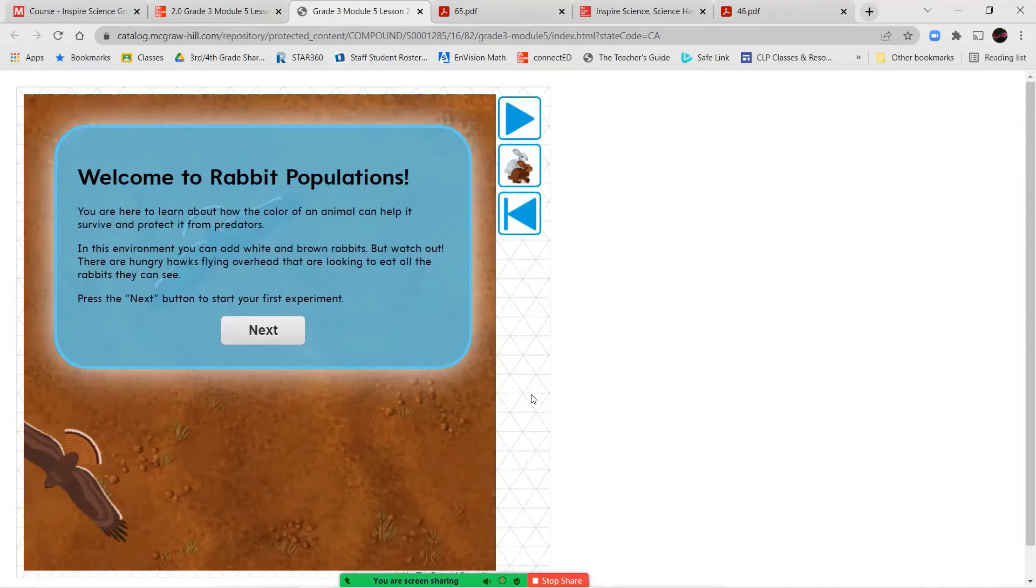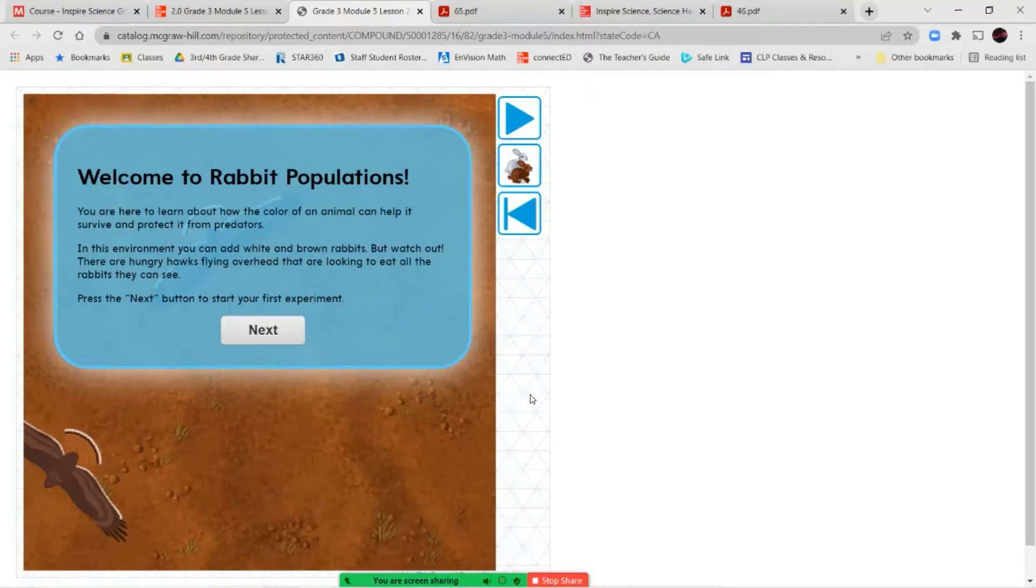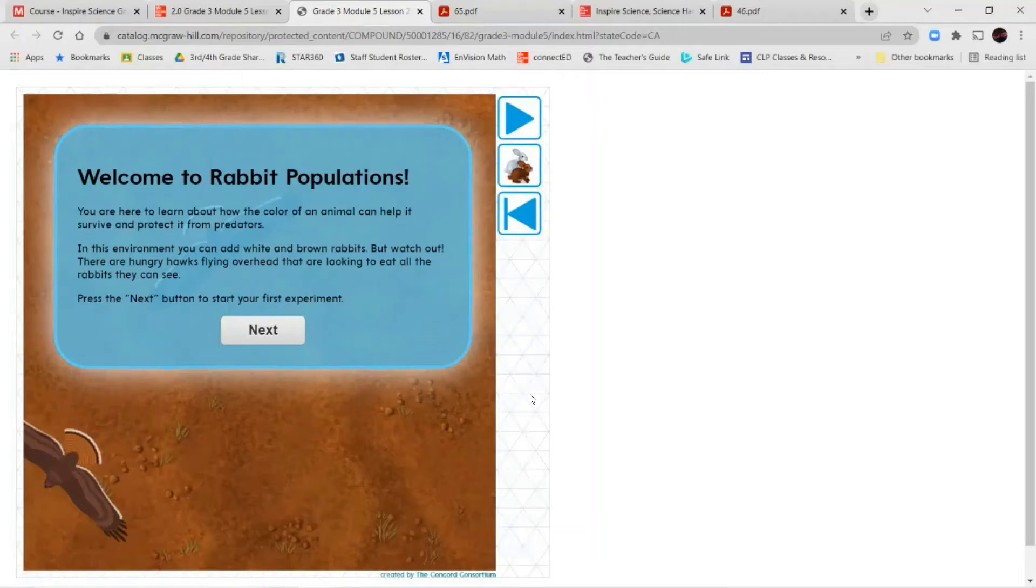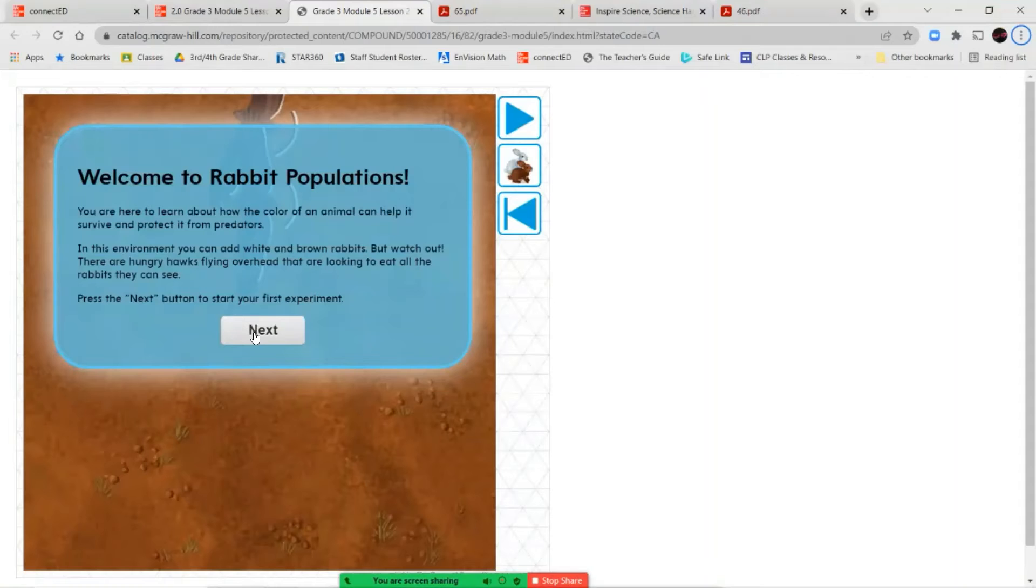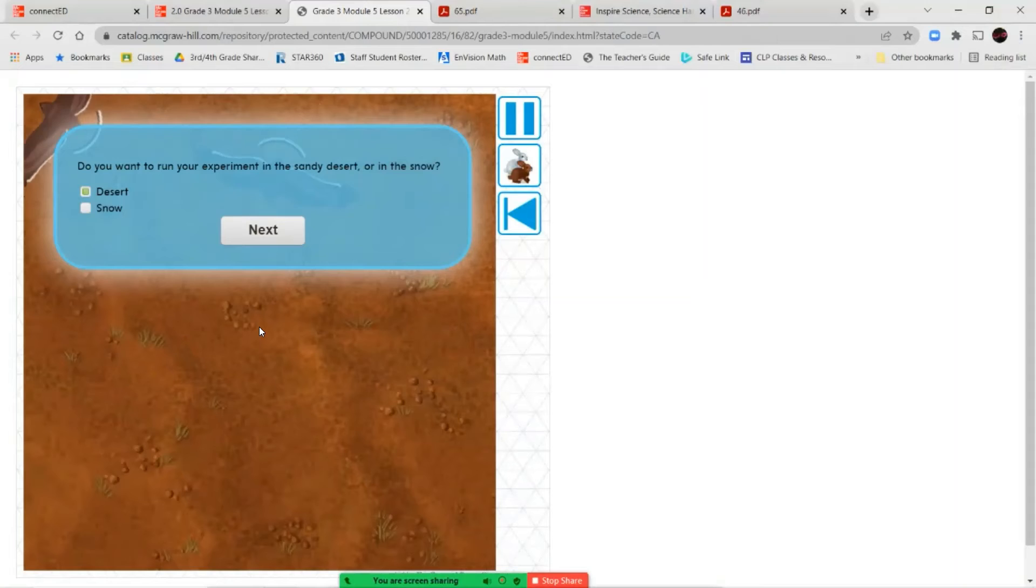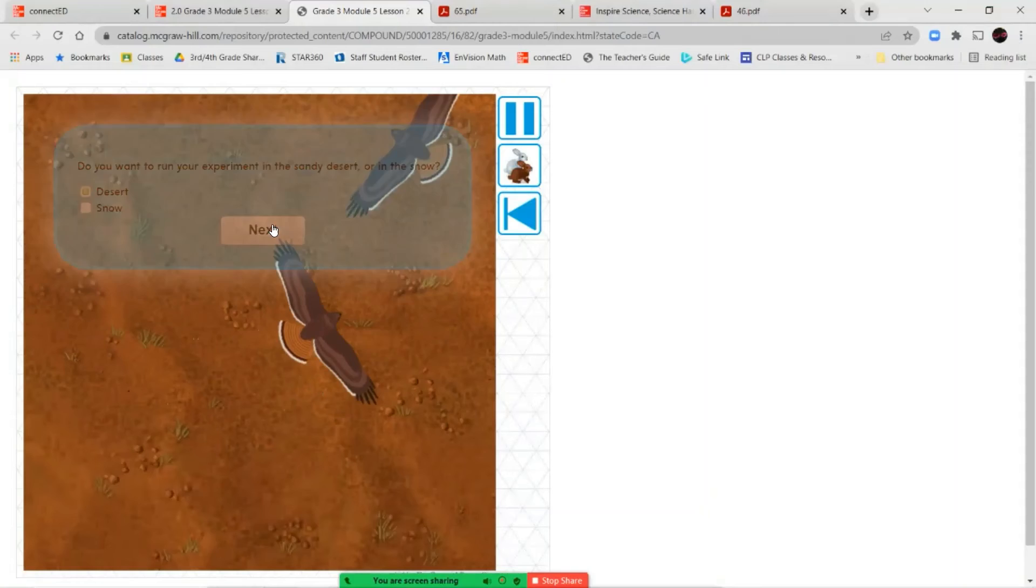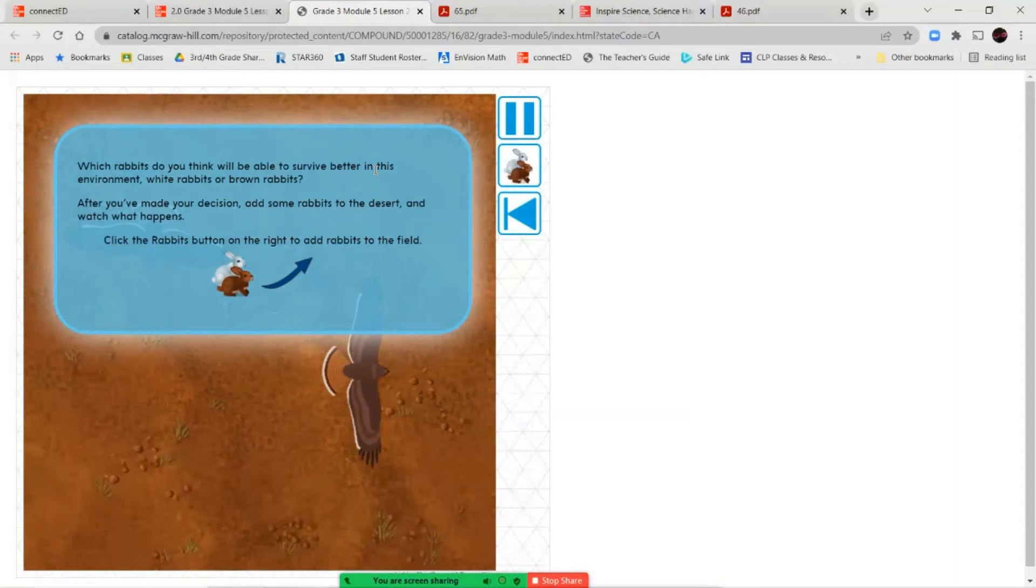Welcome to Rabbit Populations. You are here to learn about how the color of an animal can help it to survive and protect it from predators. In this environment, you can add white and brown rabbits. But watch out, there are hungry hawks flying overhead that are looking to eat all the rabbits they can see. Press the next button to start your first experiment. Okay, so do you want to run your experiment in the sandy desert or in the snow? So let's start with the desert for now and see what happens.